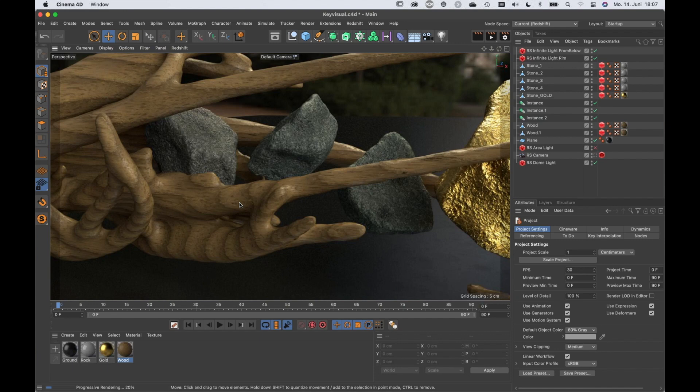Especially when you're working with noises and so on, you don't even need UVs. There are procedural shaders where you do need UVs, but many of them you can use without UVs.